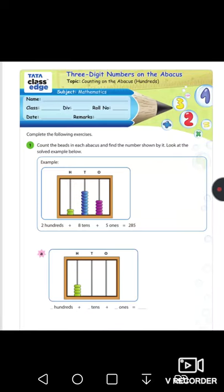Good morning children. This is third standard assignment work for this month given to you for abacus. Count the beads in each abacus and find the number shown by it. An example sum is given to you.